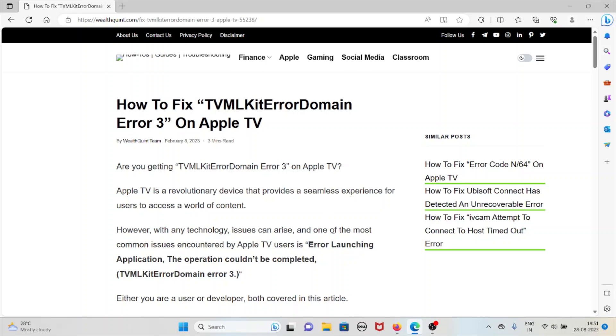Hi, let's see how to fix TVMLKit error domain error 3 on Apple TV. Are you getting this particular error, TVMLKit error domain error 3 on Apple TV?